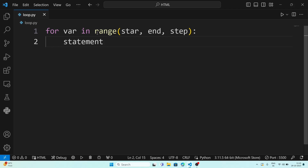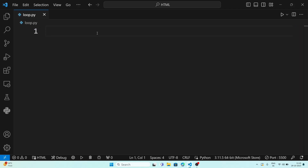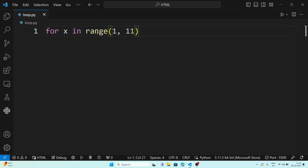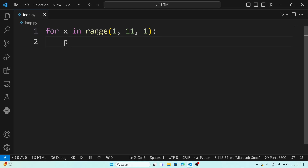Now suppose we want to display numbers from 1 to 10 using a for loop. We write 'for x in range', with starting value 1, ending value 11 — because ending is always minus 1, so writing 11 will stop at 10 — and step 1. Then colon and 'print(x)'. As you can see, the output is 1 2 3 4 5 6 7 8 9 10.